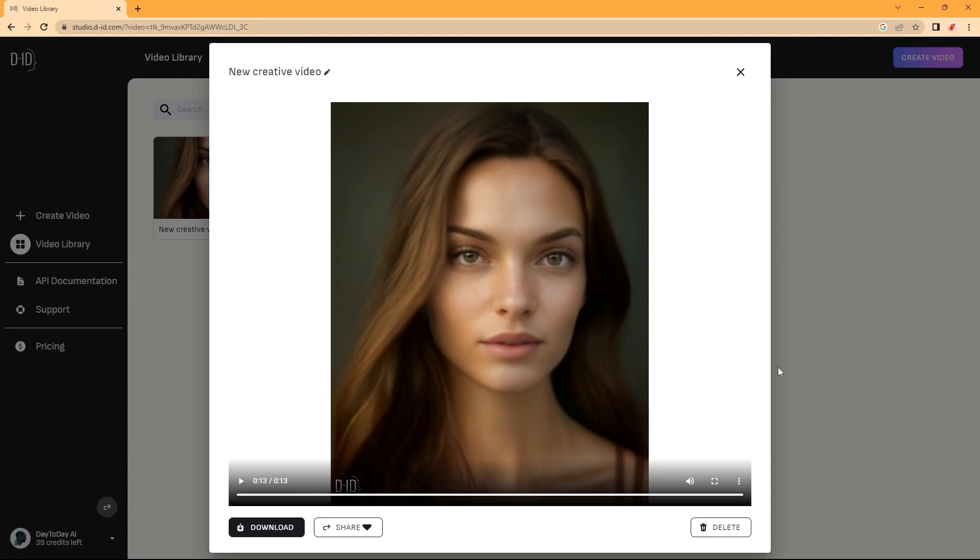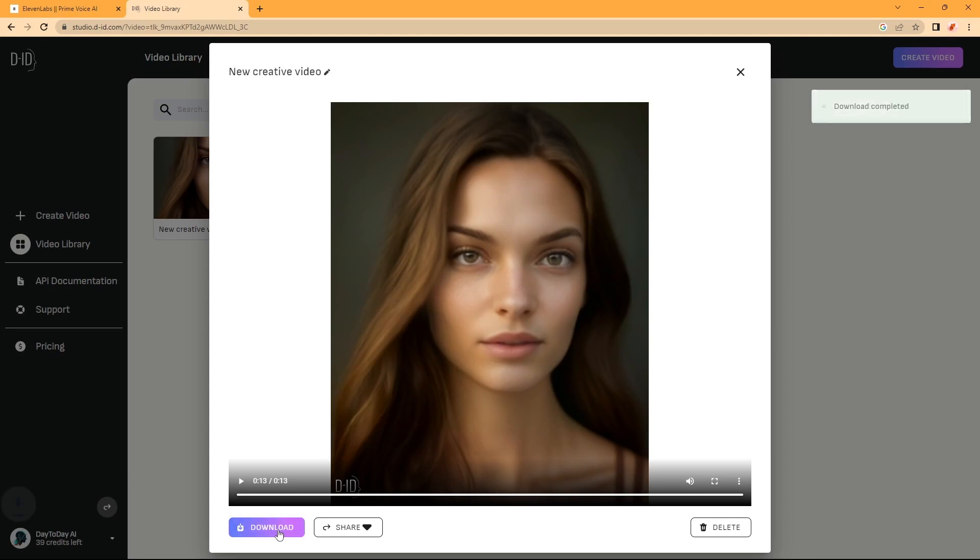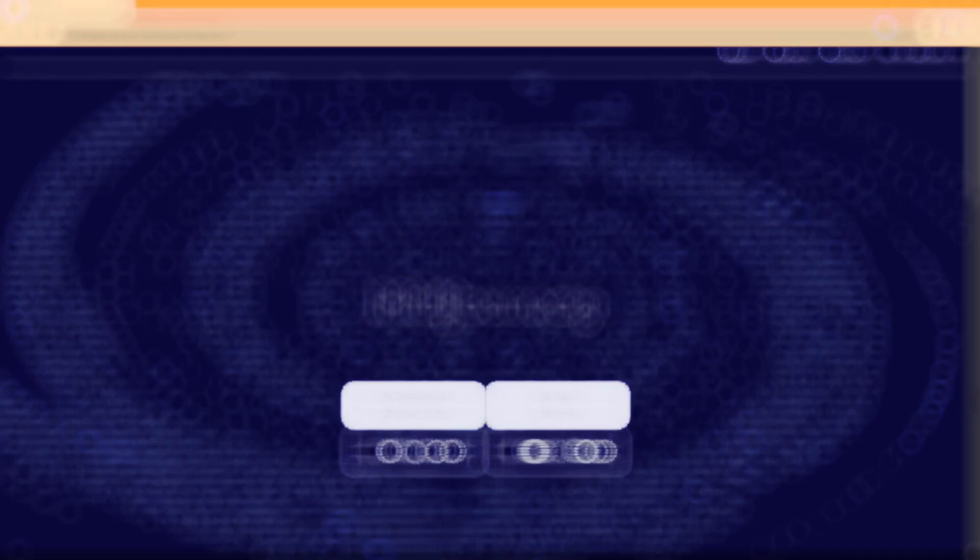As you see, the quality of animation is quite good. It is a little bit robotic, but overall, the quality is good. So, we can download it.